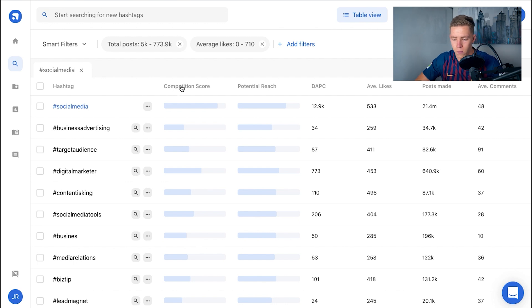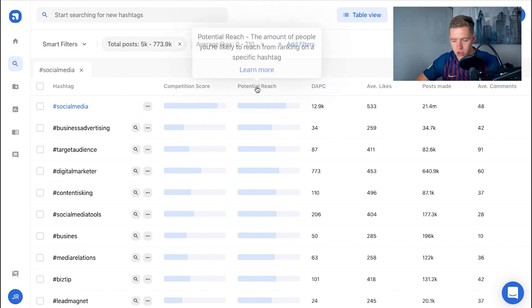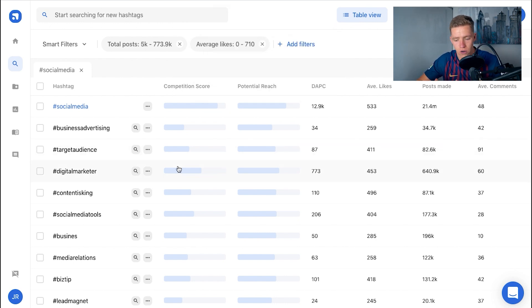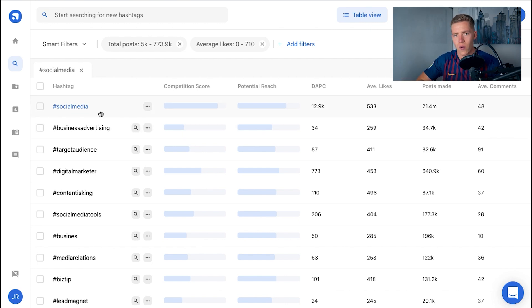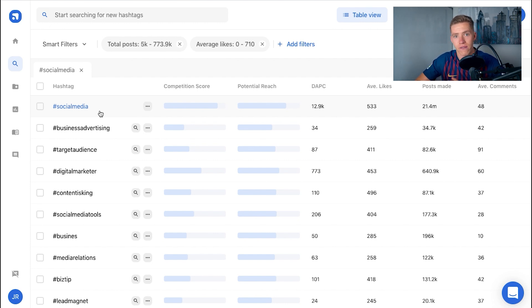They also rank a competition score, potential reach, and more. What you're going to do is go through and select a handful of the most relevant ones. I'd suggest picking around five to seven from each keyword, across about five different keywords.